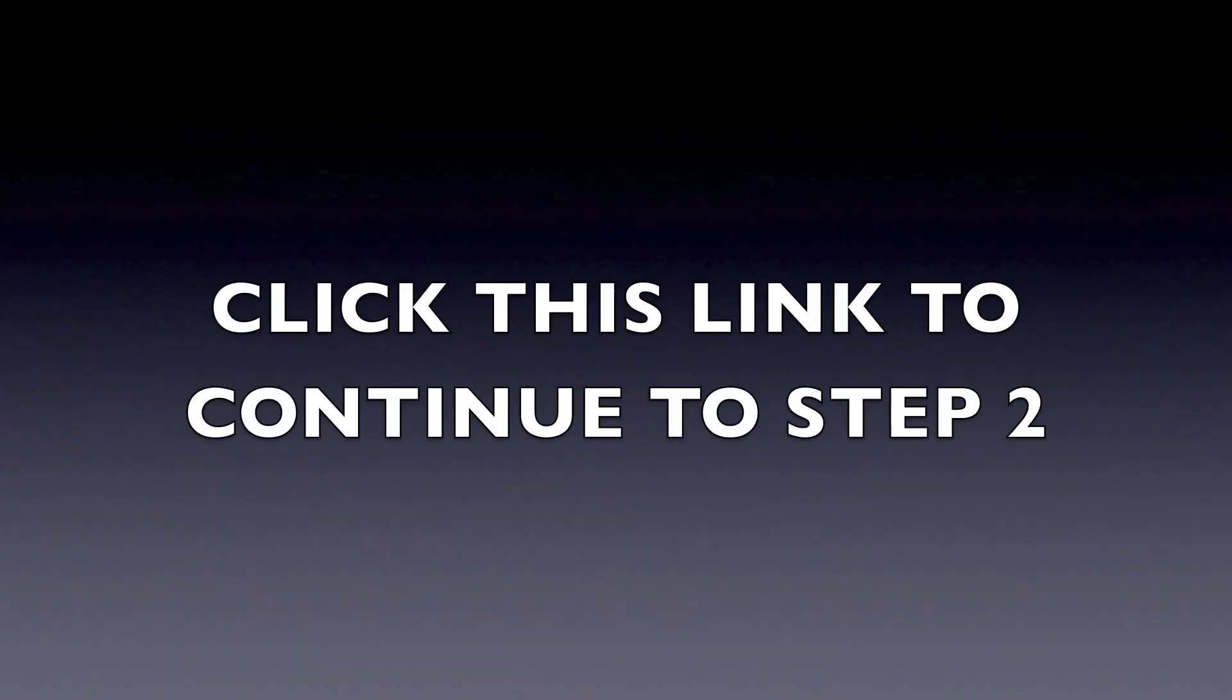Alright guys, you are now done with step one. Now click this link right here in the middle of the screen to go to step two and finish the downgrade process to 3.55 for your E3 flasher. Alright, thanks for watching.